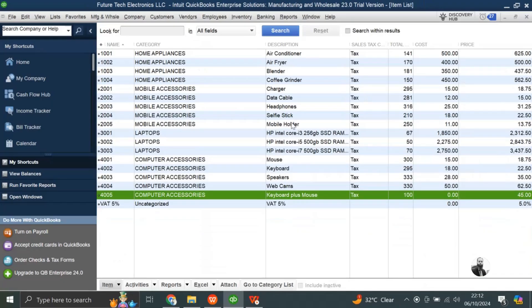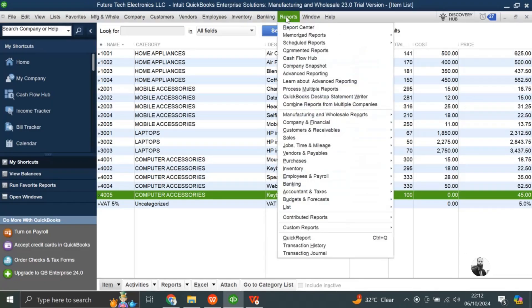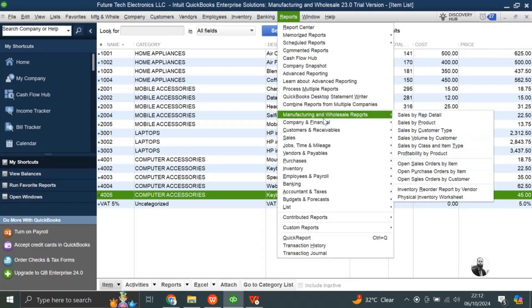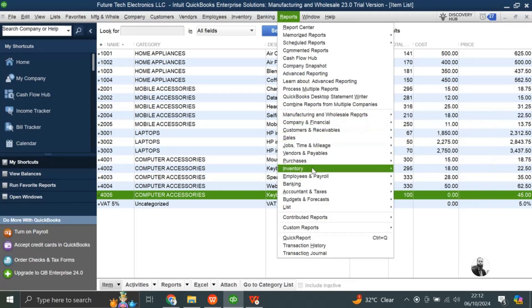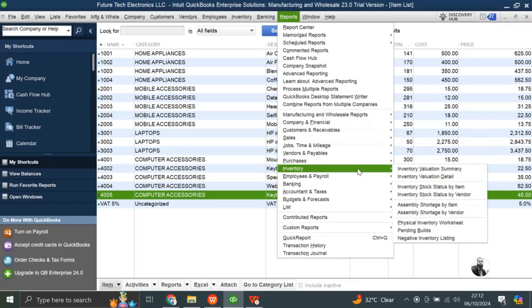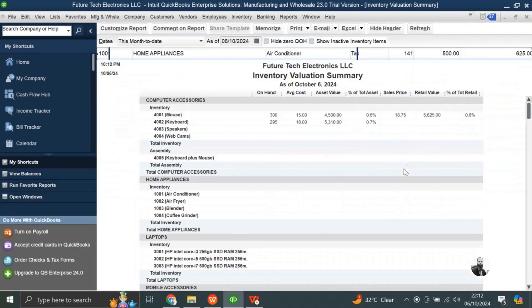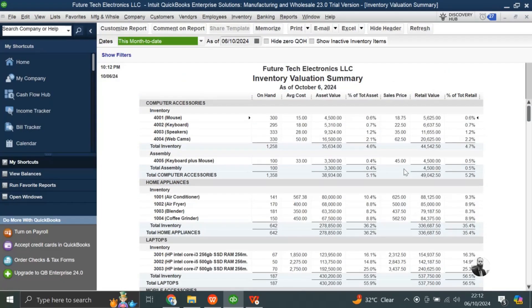Now you will see what QuickBooks will do for me. I will come to the report, in the report, inventory reports, I will see inventory valuation summary. So I have here my mouse, 400 pieces, and the keyboard, I have 295.